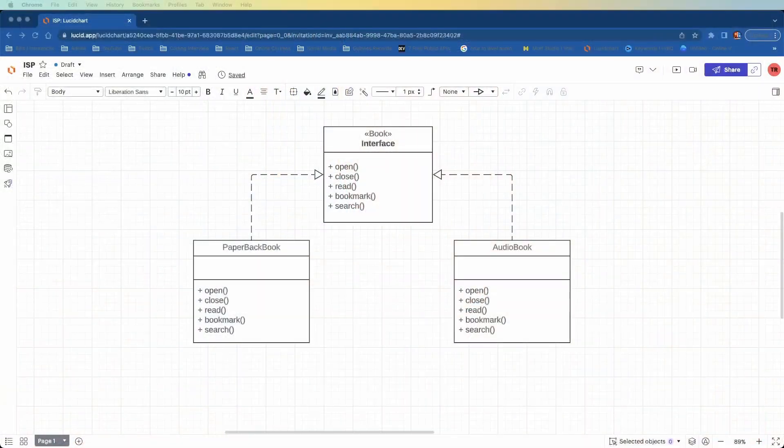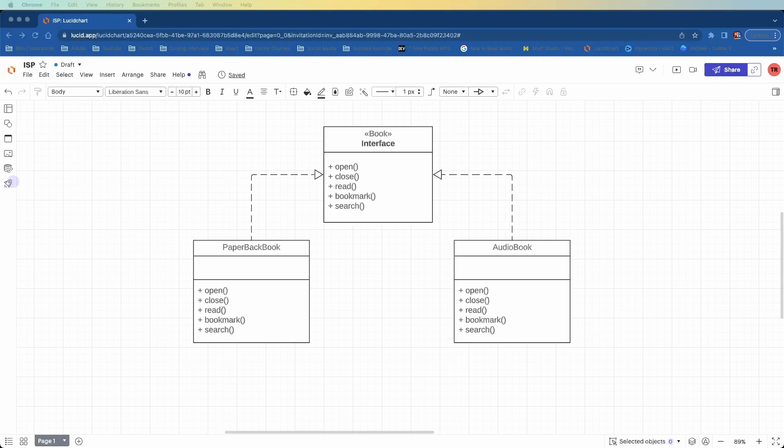Okay, so here we have a book interface with five methods: open, close, read, bookmark, and search. Then we have two classes implementing this interface, paperback book and audiobook. Because these classes implement the interface, we also have to implement each of their methods. Now, the problem is that not all the methods defined in the book interface are relevant to both classes.